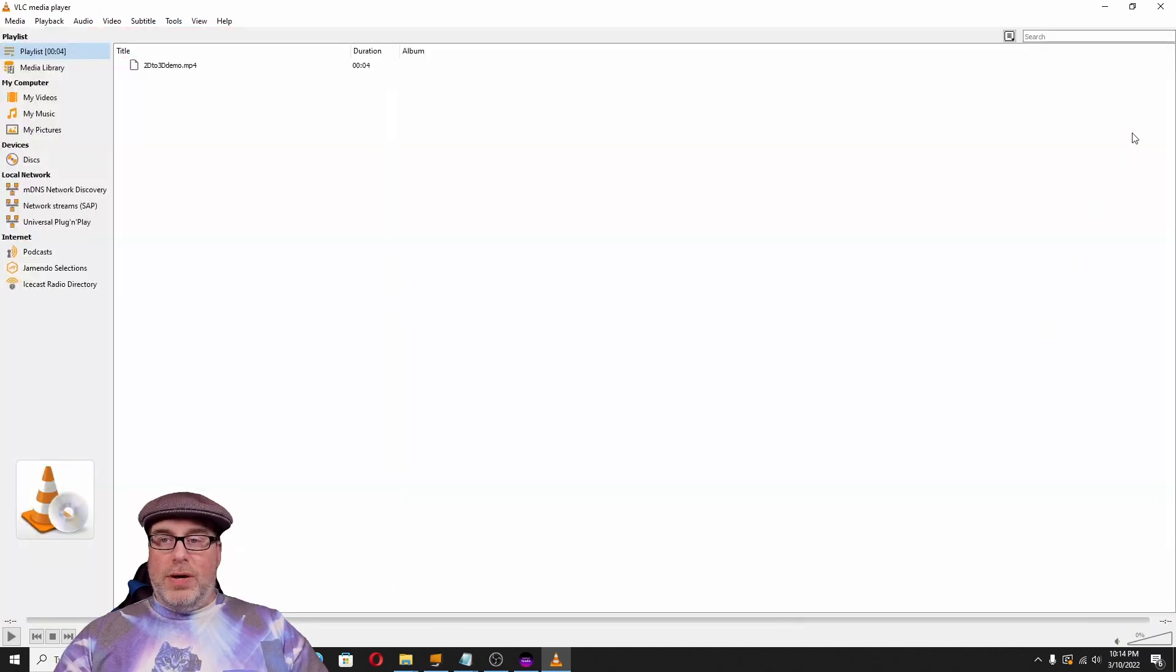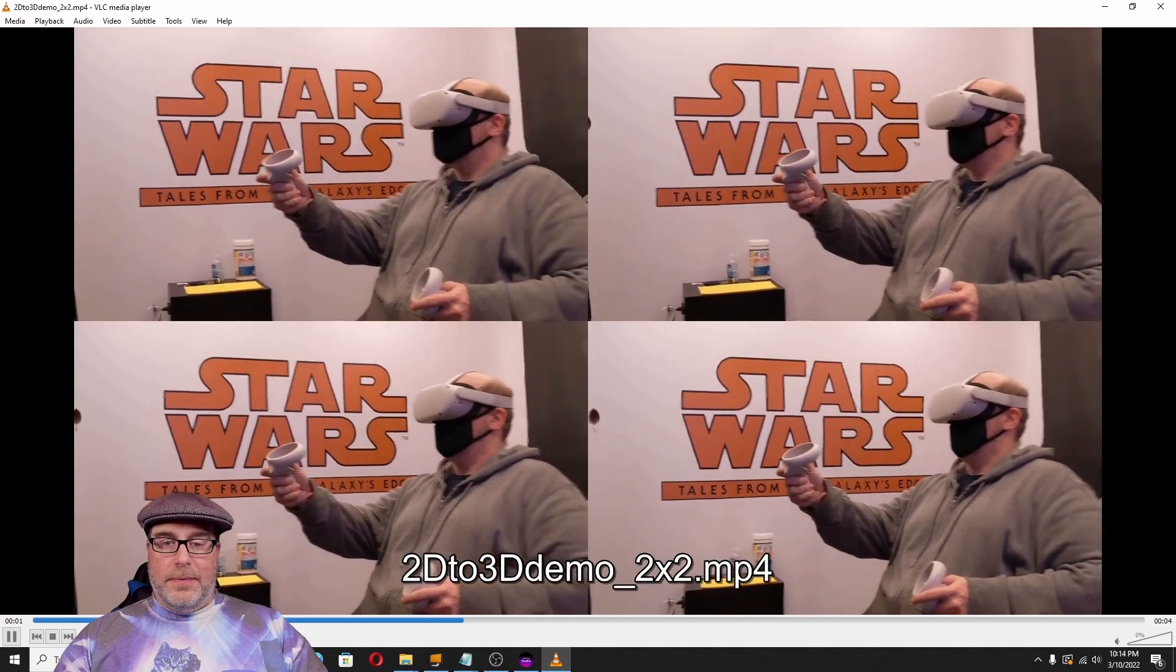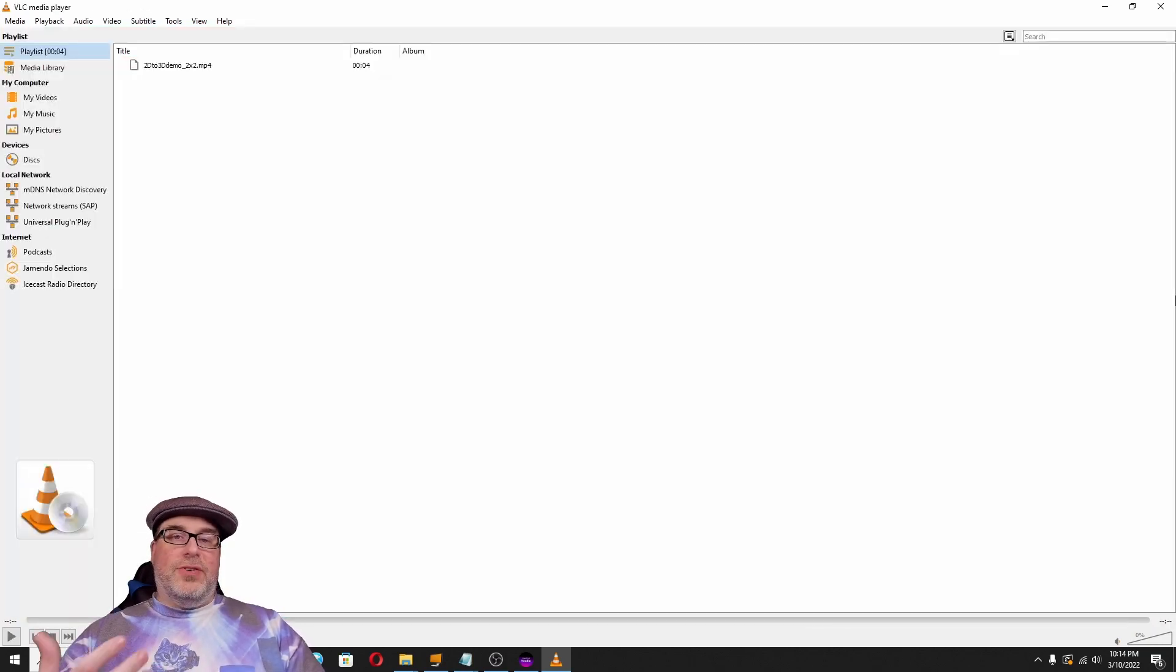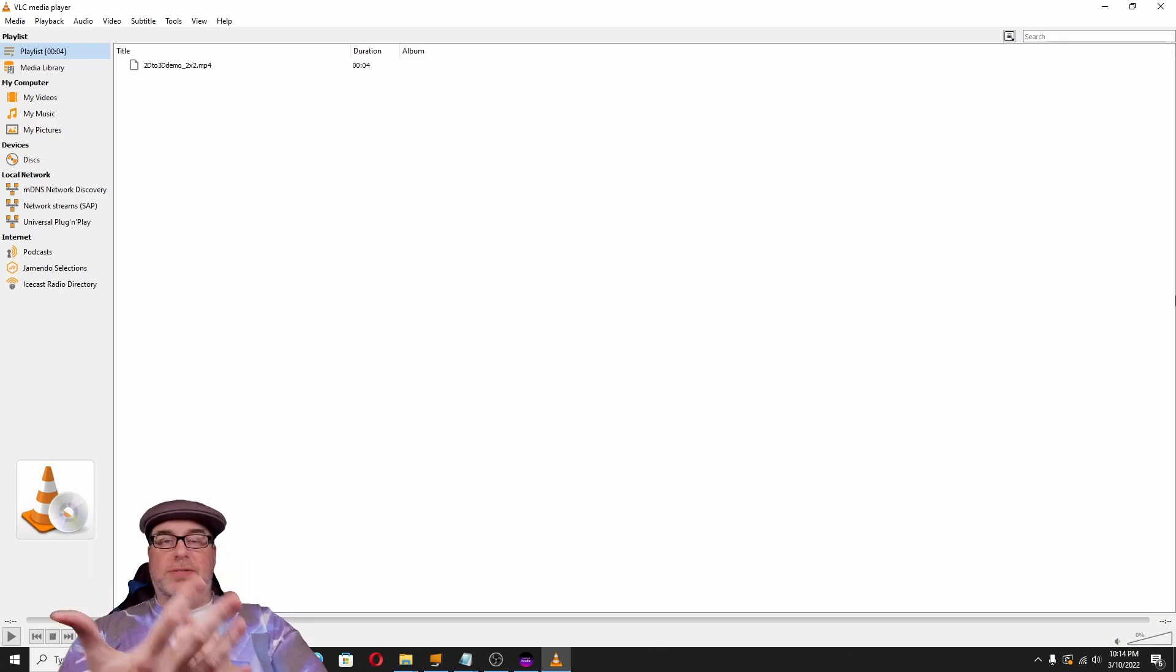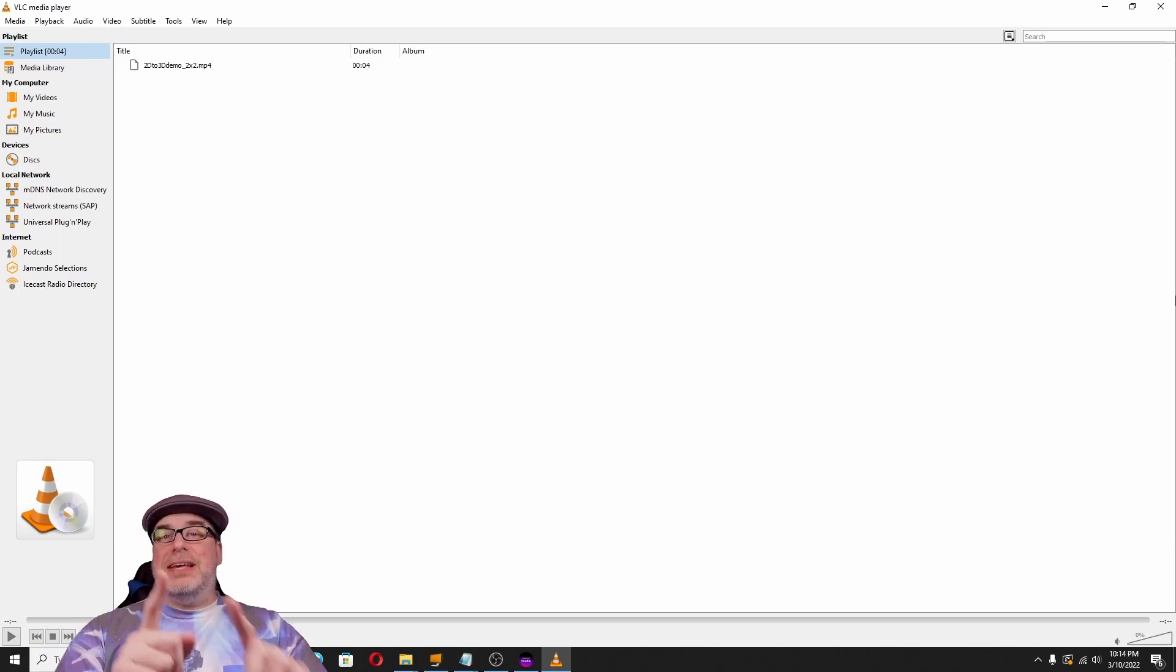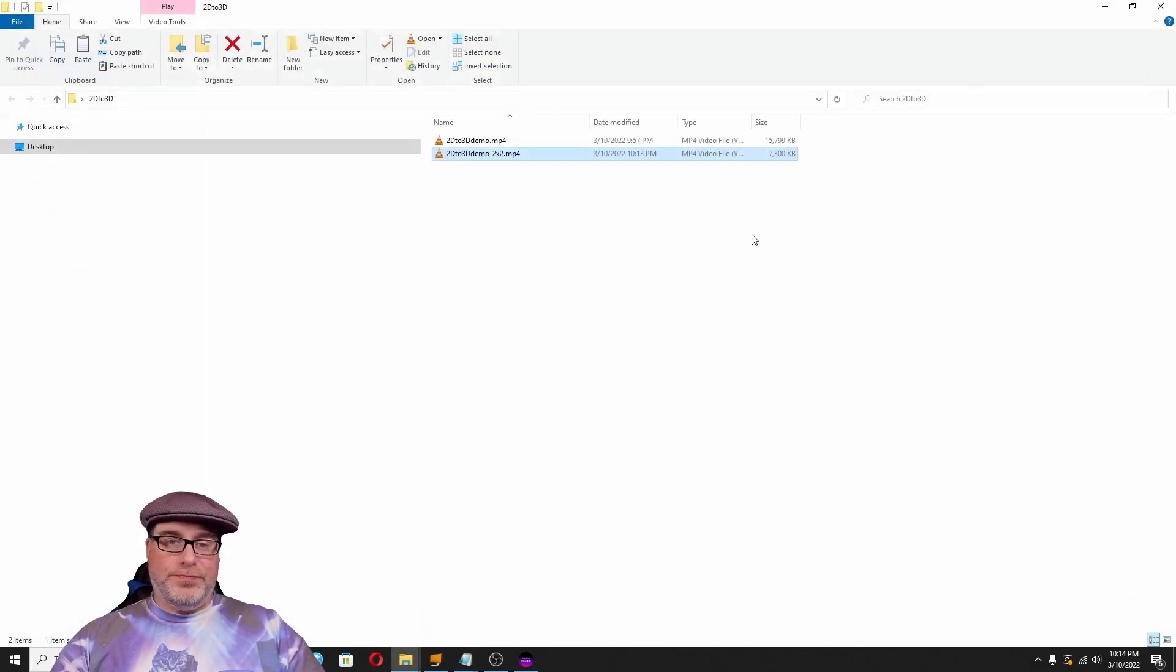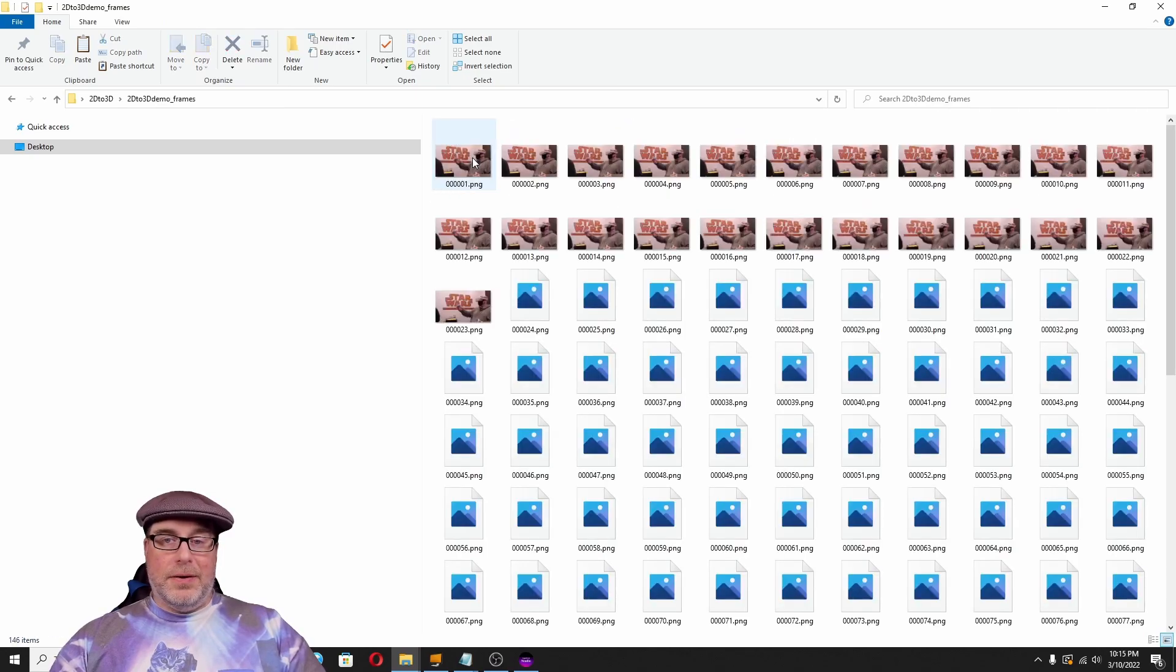If we go into our directory now, we've got 2D to 3D demo 2x2. If we play that back, the original video looks like this. Just one singular view. Here's what the 2x2 looks like. And what the device does, the phone or the tablet, is it takes those four views and layers them on top of each other to give you the impression of that depth map.